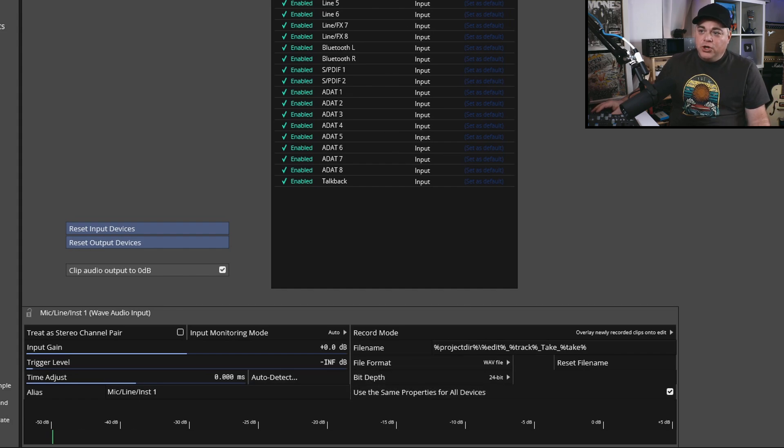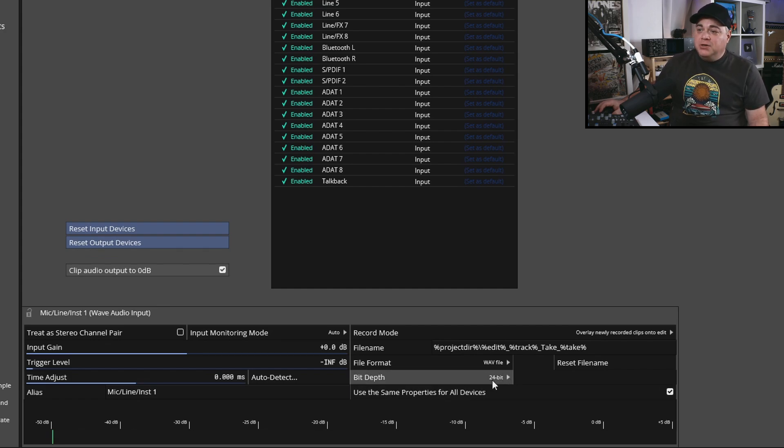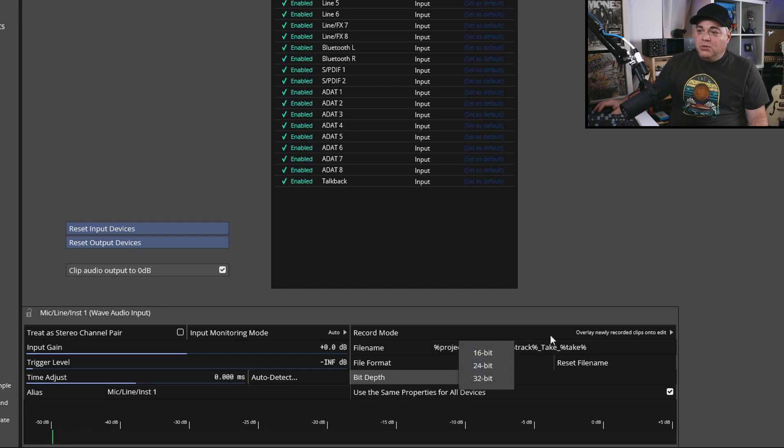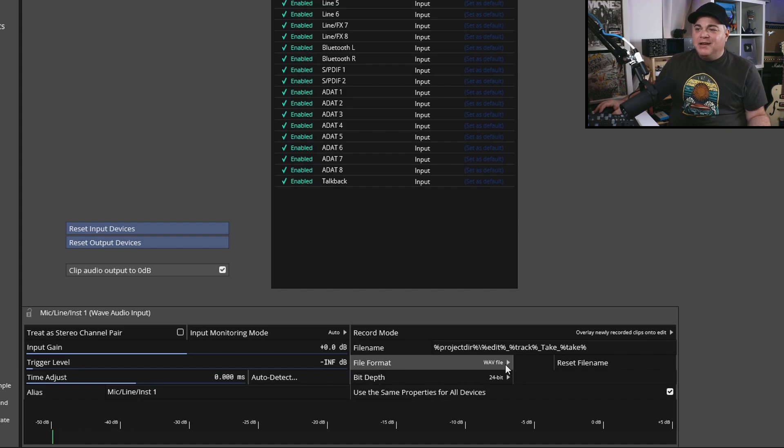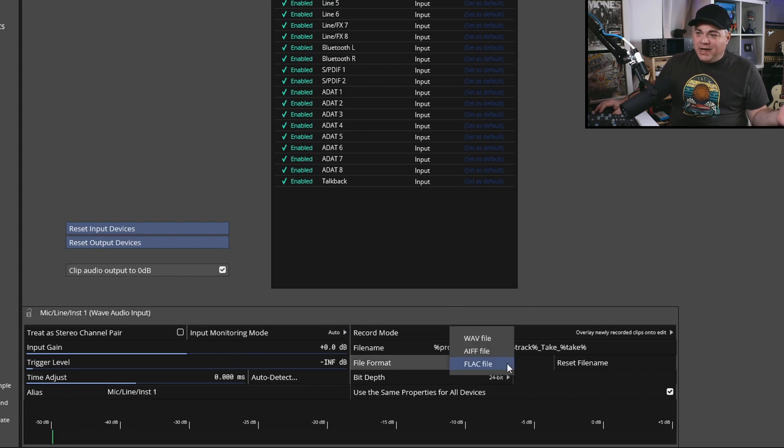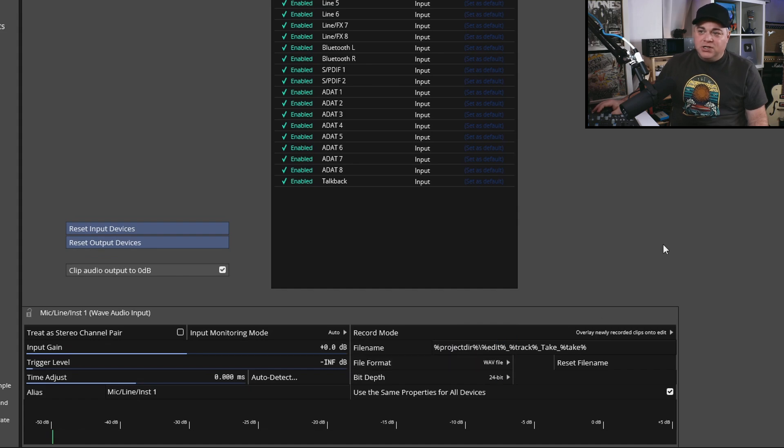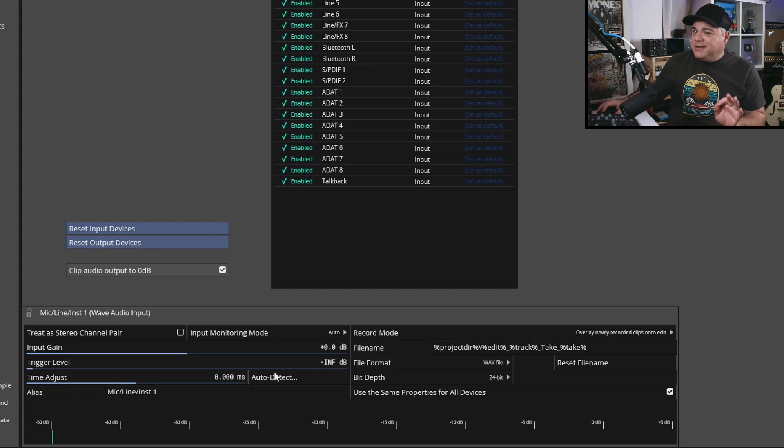Another thing you might want to just have a look at is the bit depth for your inputs. I have it set to 24-bit, which is what I want. If yours was set to something else and not what you want, you might want to click there and change it to one of the other options. And file format, I wouldn't worry about any of this other stuff in here, but file format, if for some reason you want it to be something different, you could click there and change that.